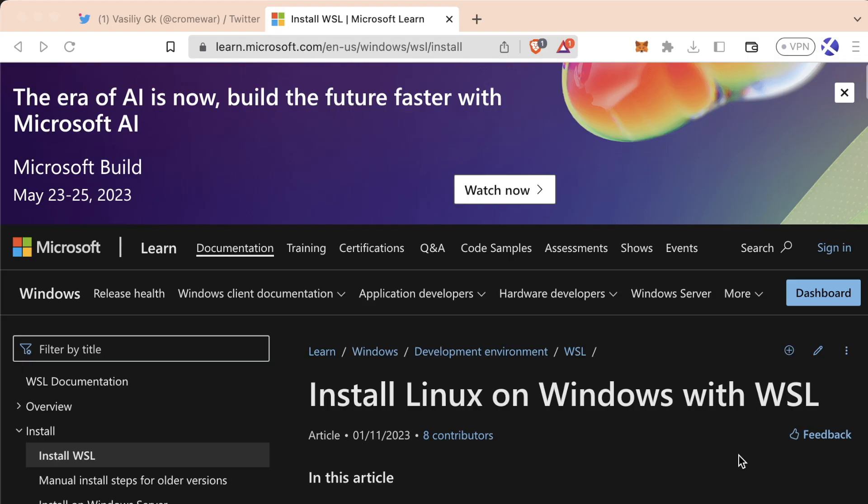Now we could 100% go forward and install the rest of our tools in a Windows environment. But Vasily is actually going to explain to us that the Windows environment isn't really the best way and the best place to do our installations.